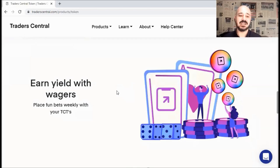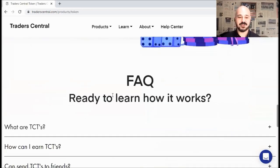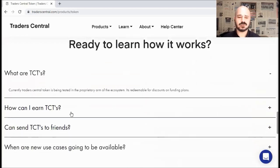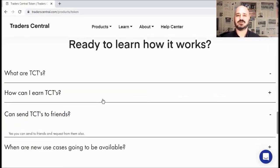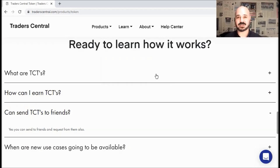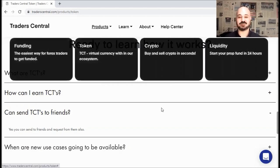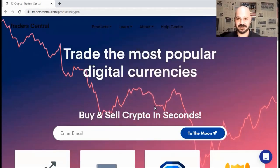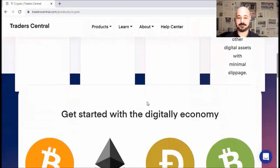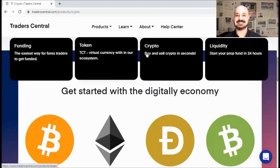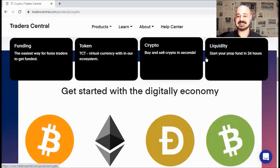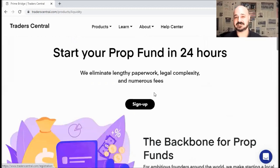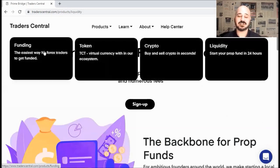Third, you can also earn TCT by wagering or placing bets weekly with an amazing ROI. You can redeem these TCTs for discounts on the funding plans or you can also send it to friends and receive TCT from friends. Next, through Trader Central, you can trade crypto, buy and sell cryptocurrencies just like any other exchange. That's why I call it an all-in-one, because in Trader Central, you can trade Forex, earn tokens and trade crypto. Last but not least, liquidity, where Trader Central helps you start your own proper firm in 24 hours.